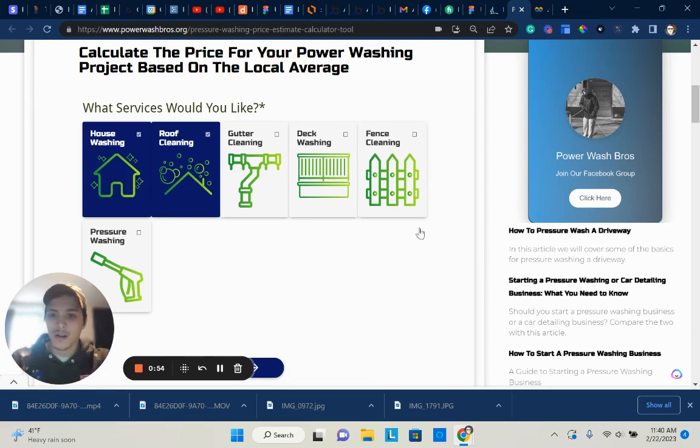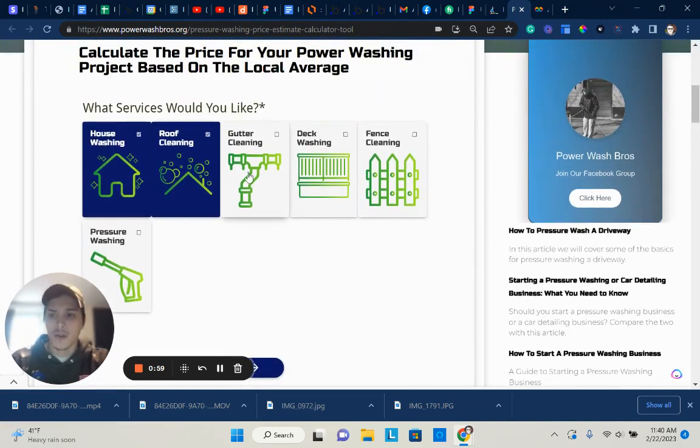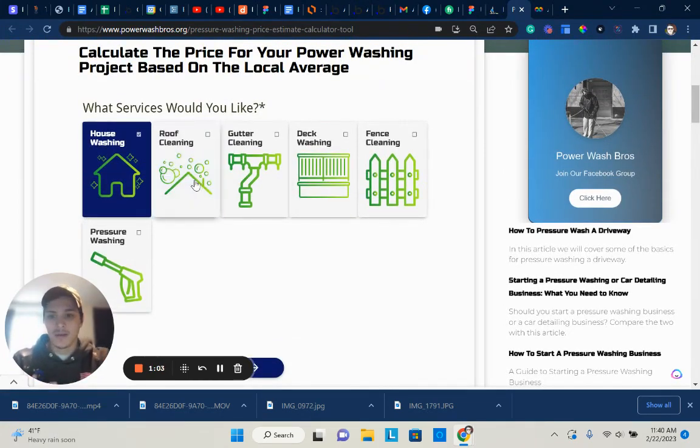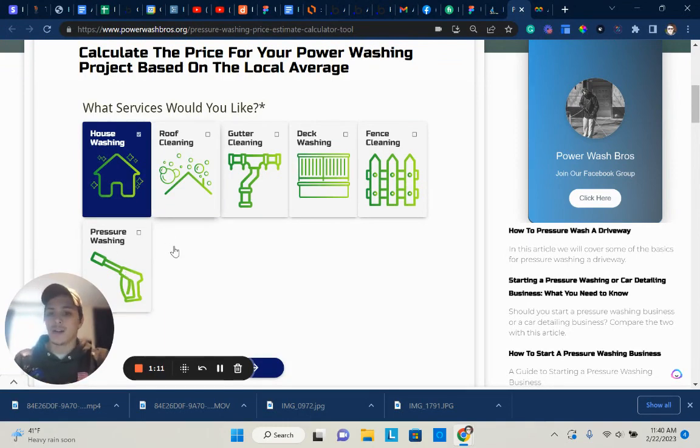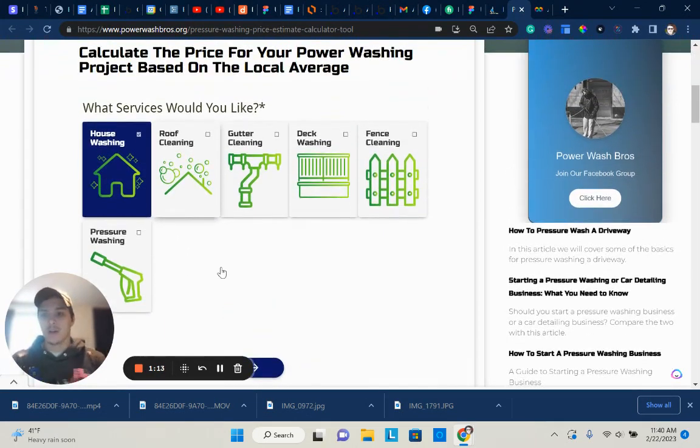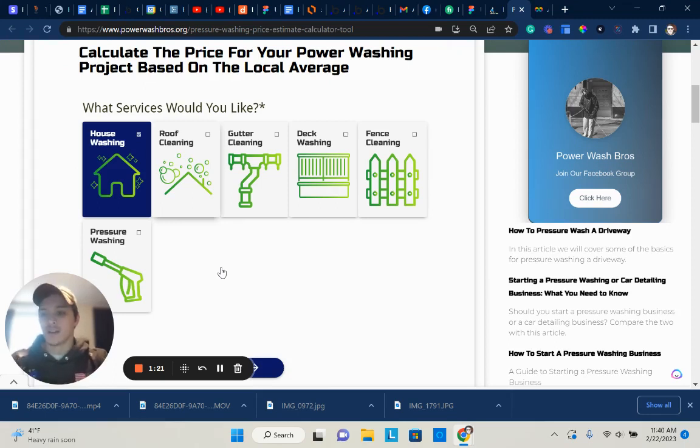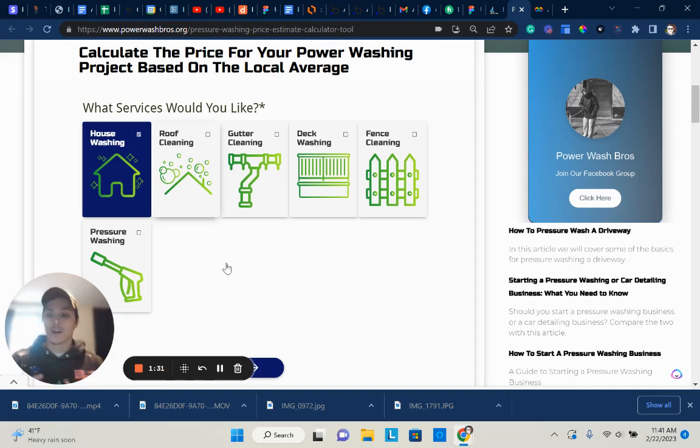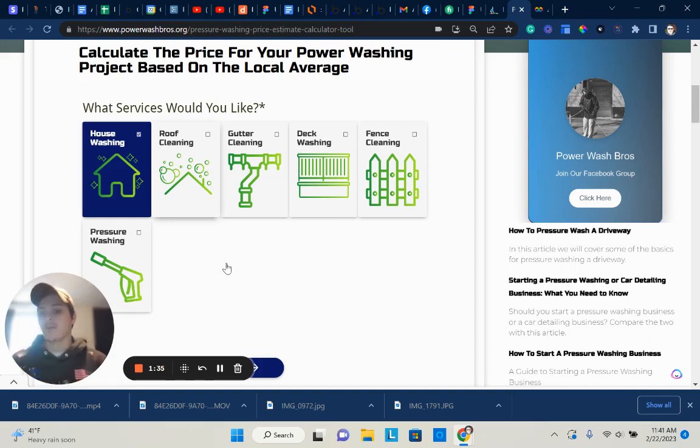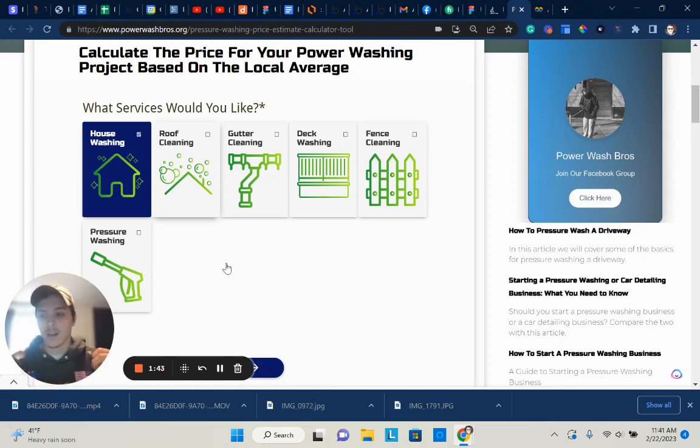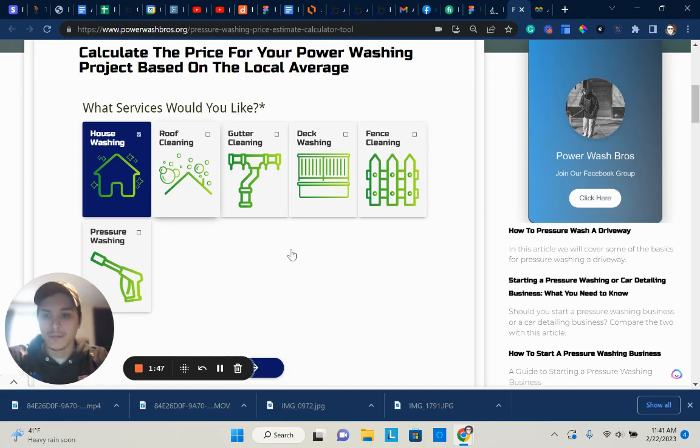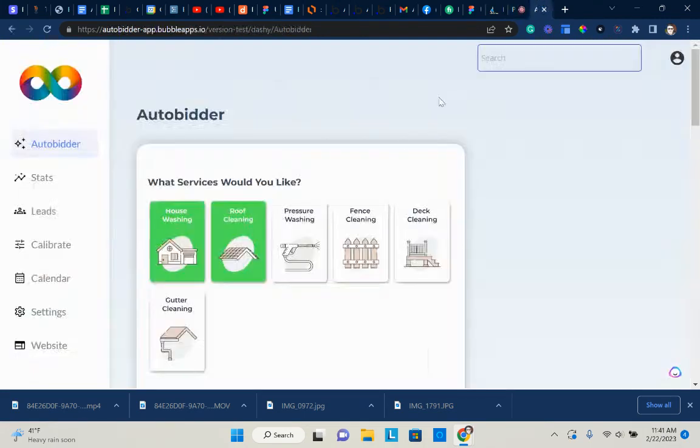This is the old version you guys are probably familiar with. A couple of drawbacks is that you were kind of limited to the services that were here. You couldn't really add custom services unless I added them for you, and you also couldn't really update your own pricing. The backend was super messy, so with the updated version, I've made it where you can basically log in and adjust your pricing right away on your own.